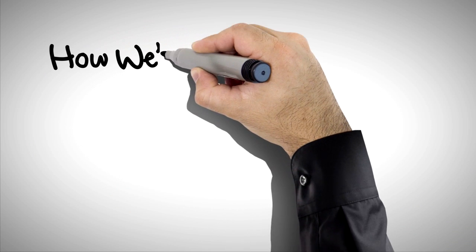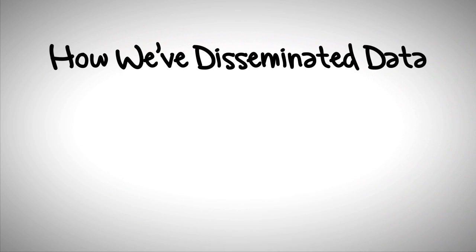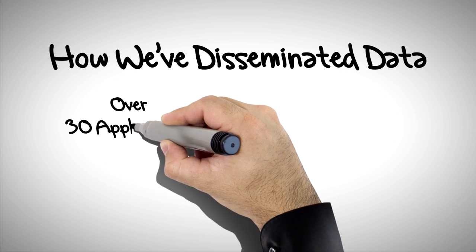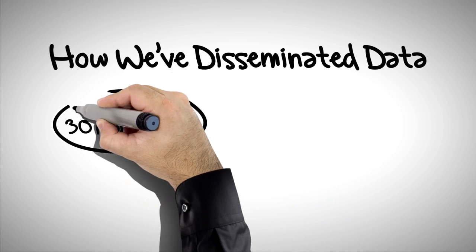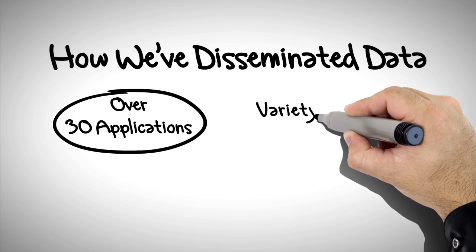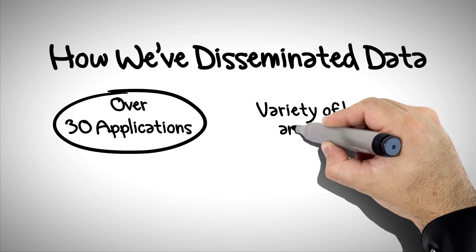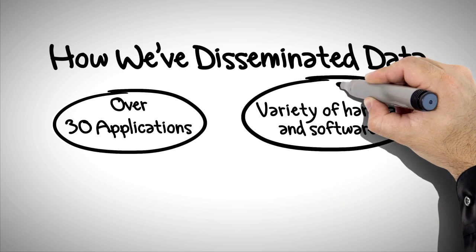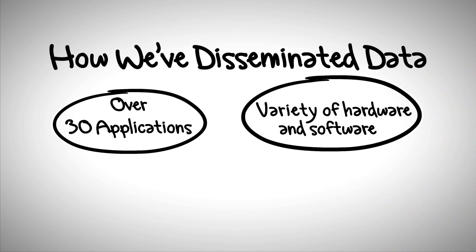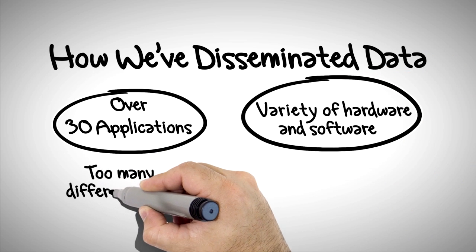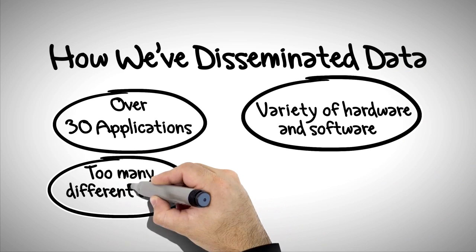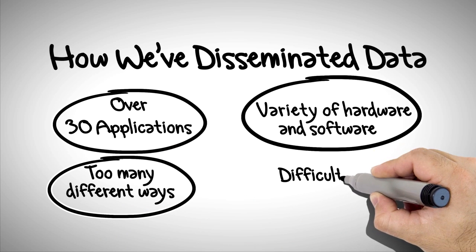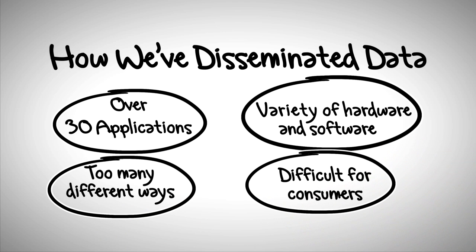Let's take a look at how we've disseminated information in the past. In the past, we had developed over 30 different applications to release data. We used a variety of hardware platforms and software tools. The bottom line? We were not all disseminating data in the same way. Plus, it was overwhelming for our consumers, who often had a difficult time even finding the information that they needed, or had to check multiple sites for information they were looking for.